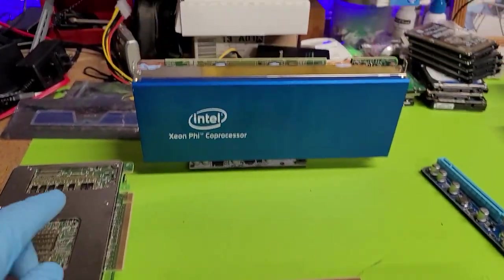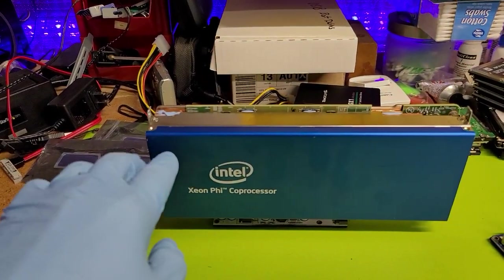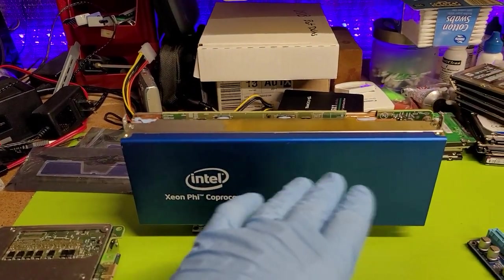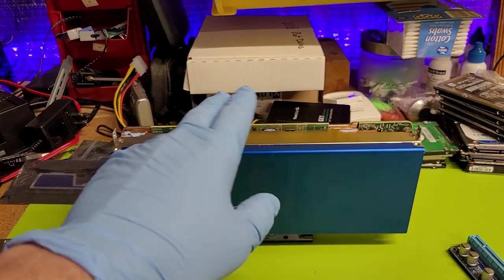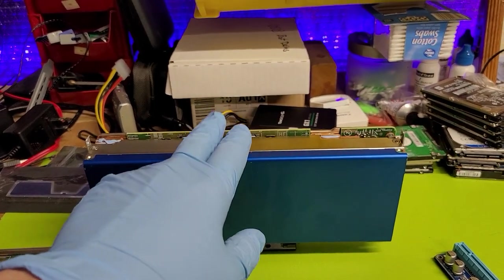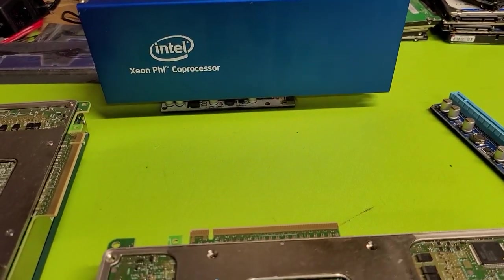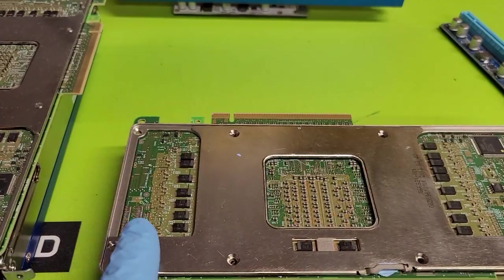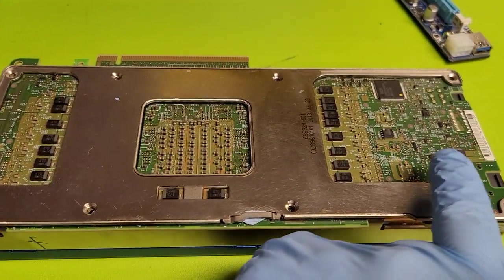As you can see, the hardware consists of a panel for airflow, a heat sink which is fairly large, we'll take a look at that in a minute, and then of course the circuit card as you can see here.